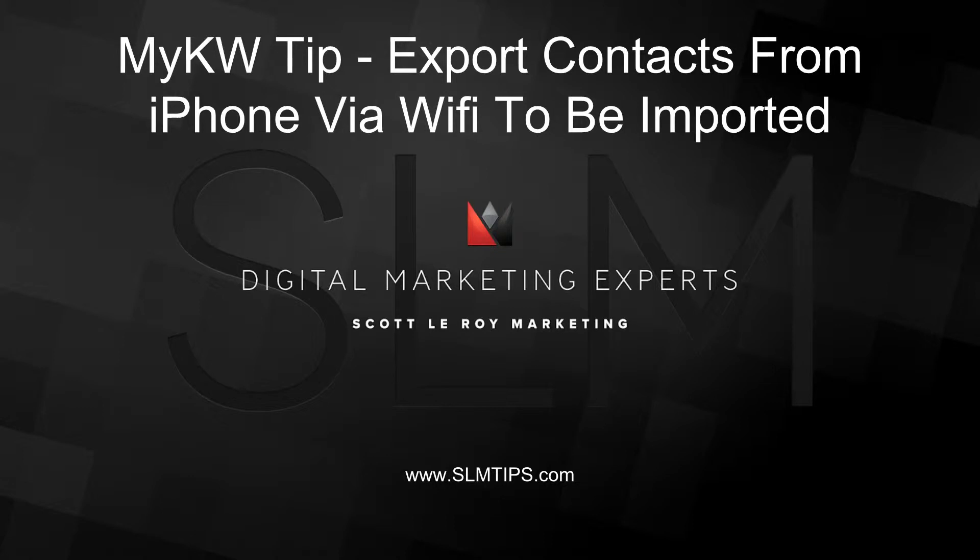Hi everybody, this is Robert at Scott LaRoy Marketing. Today we're going to show you how to download your contacts directly from your iPhone to your computer without having to go through email.